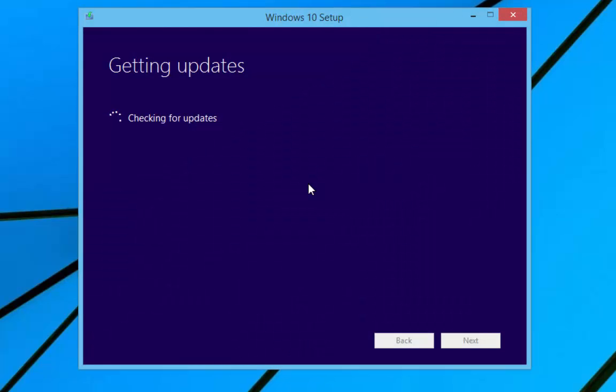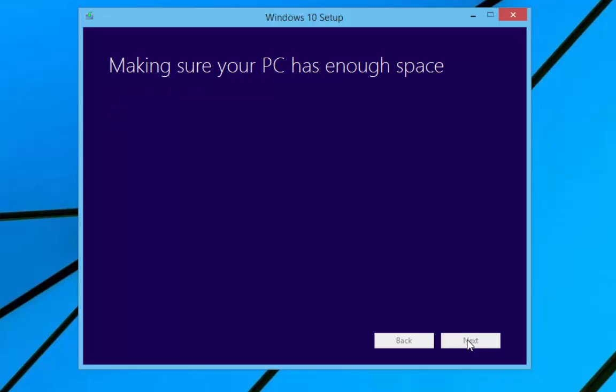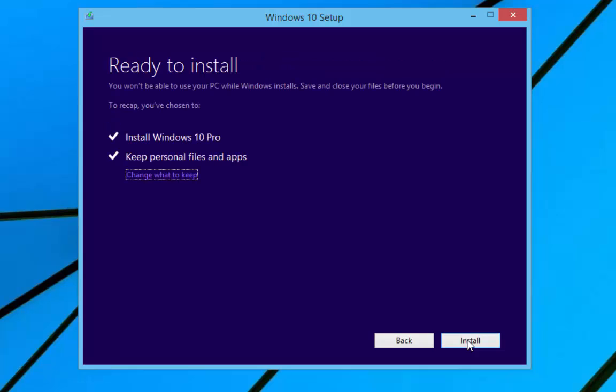Once we hit 100%, Windows will check for any updates that you can apply during the install, and then it will check your system and make sure you're ready to install Windows 10. Again, I'm pausing this video so it will take longer on your computer. Then it will check to make sure you've got enough space on your PC to install, and then you'll be given some other options.